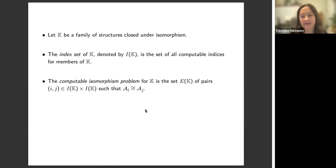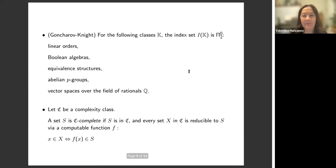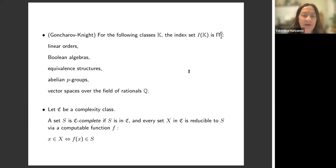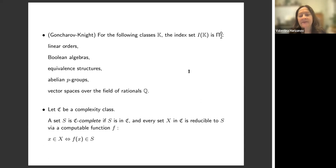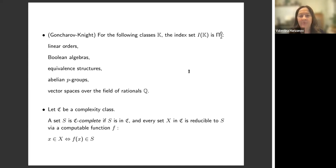This is what we call the computable isomorphism problem. A seminal paper in this series by Goncharov and Knight (2002) showed for many classes of structures we see all the time that the index set is relatively low in the arithmetical hierarchy — in particular, it's Π⁰₂ for linear orders, Boolean algebras, equivalence structures, abelian p-groups, and vector spaces over some computable field, for example the field of rationals.